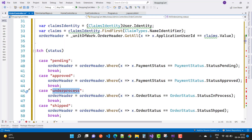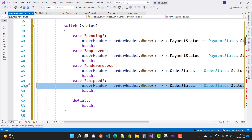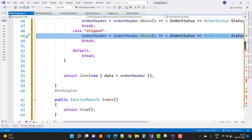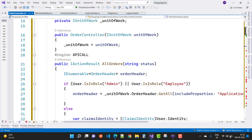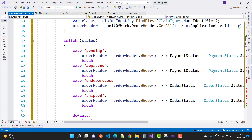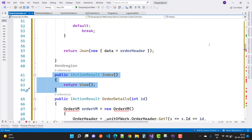Under Process refers to order status in process — when approved, if the payment is done the admin can proceed to shipping. Shipped means the material has been shipped from the vendor side. The admin clicks the Ship button to trigger this status. Then we have a simple Index action method.